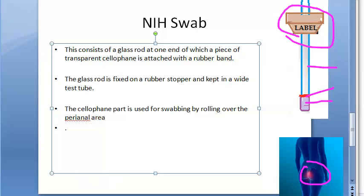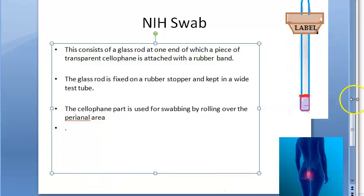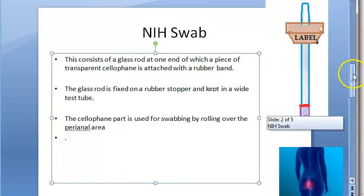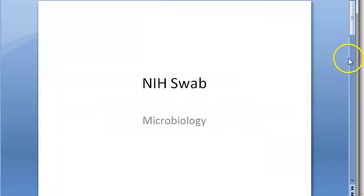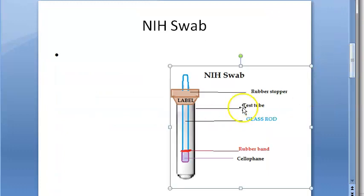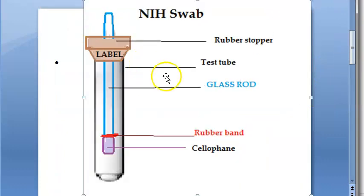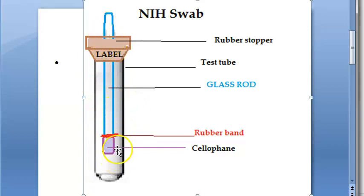After swabbing, you keep it back in the test tube. The entire glass rod with the cellophane and rubber band goes into this test tube. You remove it, swab the perianal area, then keep it back in the test tube.